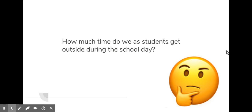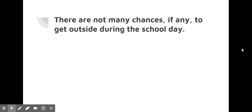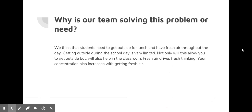How much time do students get outside during the school day? There are not many chances as high schoolers and middle schoolers. We barely get outside at all.